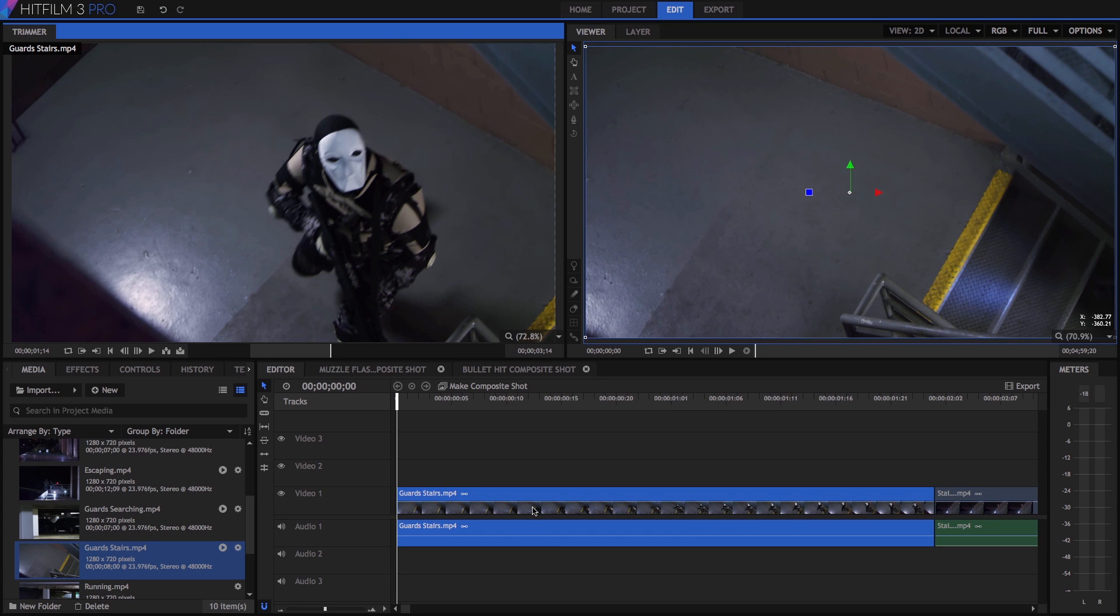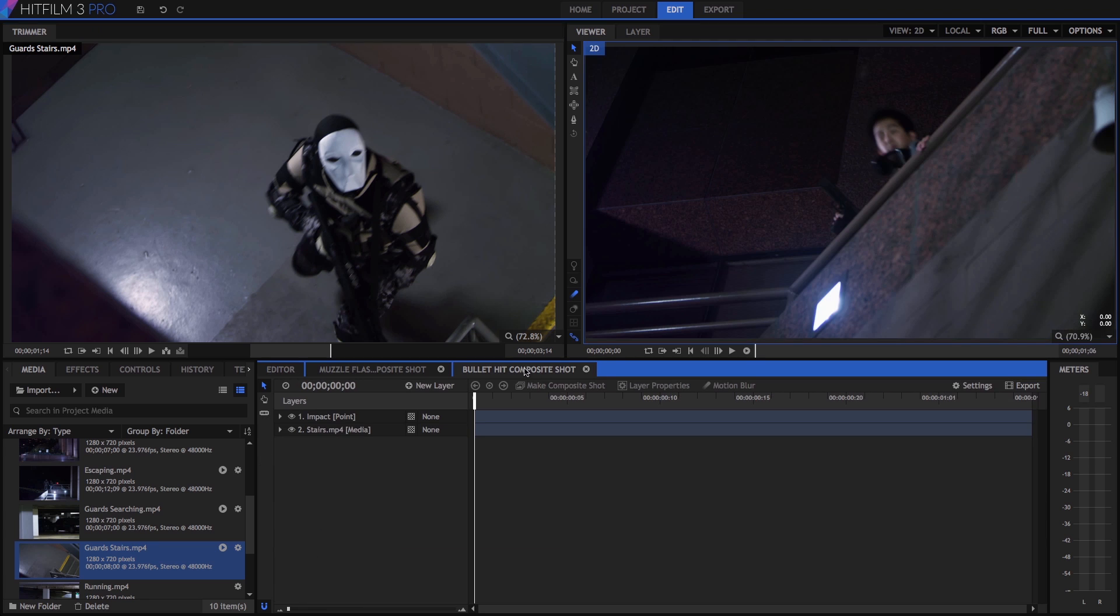These are the basic techniques and tools you will use to edit together your projects in HitFilm's editor. But HitFilm can do much more than that, including creating amazing effects. Let's open the bullet hit composite shot to start creating some effects now. Just click on that tab to open it.